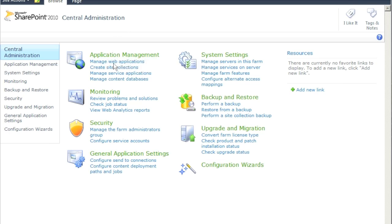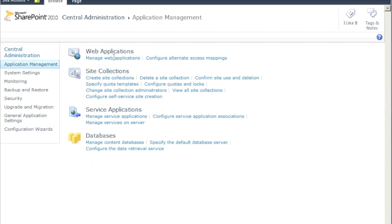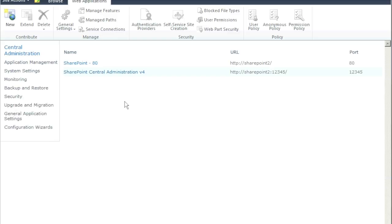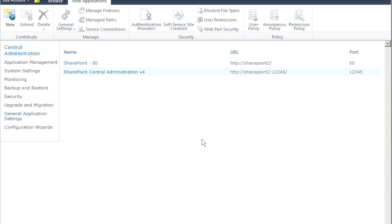Back in Central Administration, if you click on Application Management and then Manage Web Applications, this is where you can manually create applications instead of using the wizard. In the next video, we'll go ahead and create another application and incorporate DNS into it — for example, creating accounting.yourdomain so users go directly to their site. At that point SharePoint is completely done — great job getting it up and running.